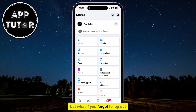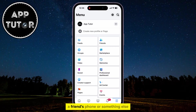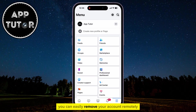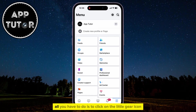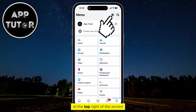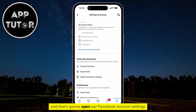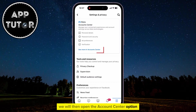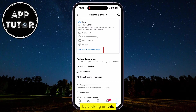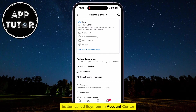But what if you forgot to log out from someone else's computer, a friend's phone, or something else? You can easily remove your account remotely by using this device. All you have to do is click on the little gear icon at the top right of the screen, and that's going to open your Facebook account settings. We will then open the Account Center option by clicking on the button called See More in Account Center.